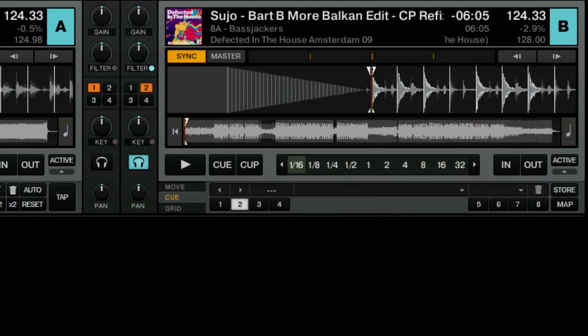Now we're going to prep tracks so that they actually mix well, and we're going to deal with cue points, beat grids, and loops to get things working well with each other. This track I've already got a few things set — I'm going to go ahead and delete those so that we can do them together. Let's imagine that this track was blank and I had just loaded it up.